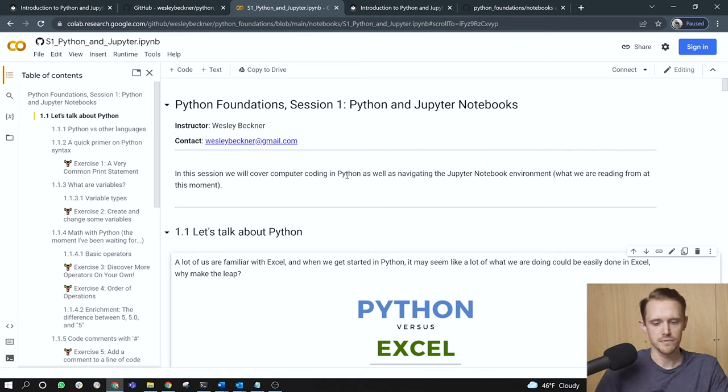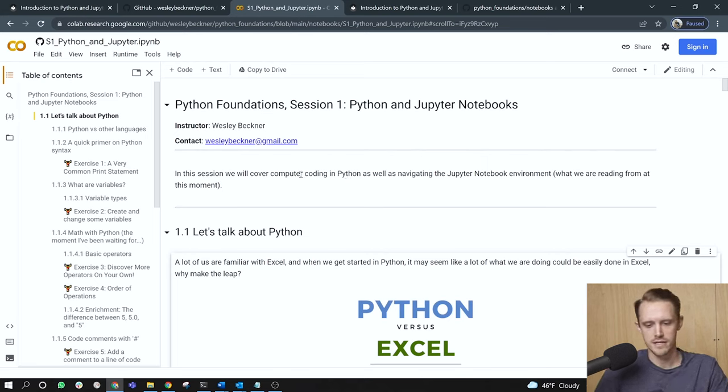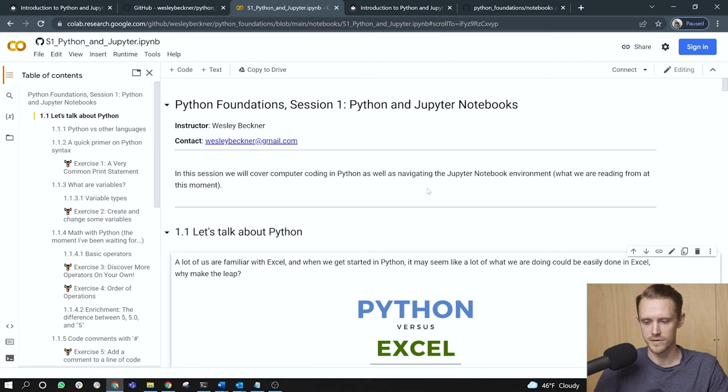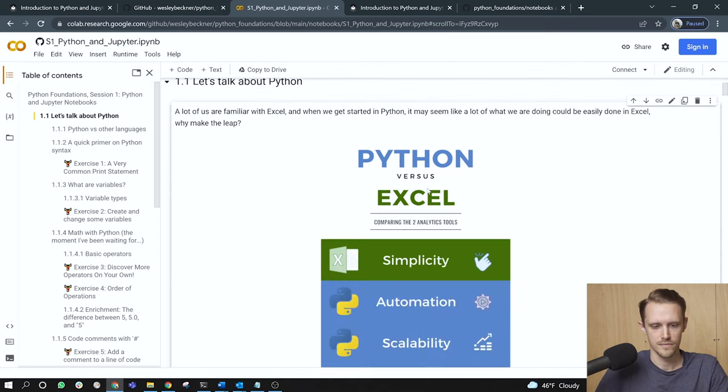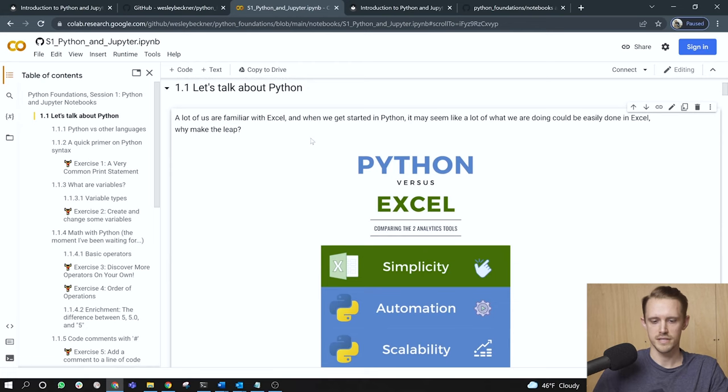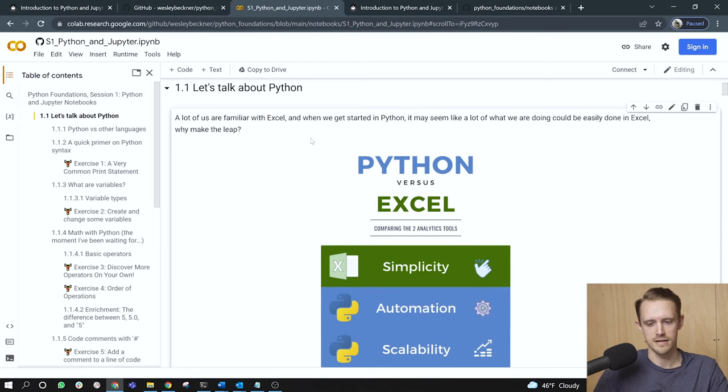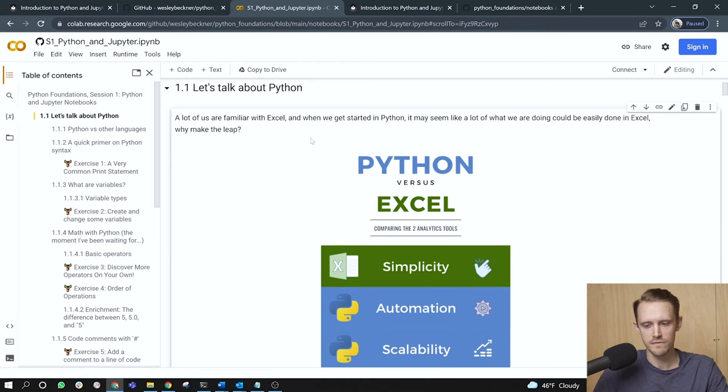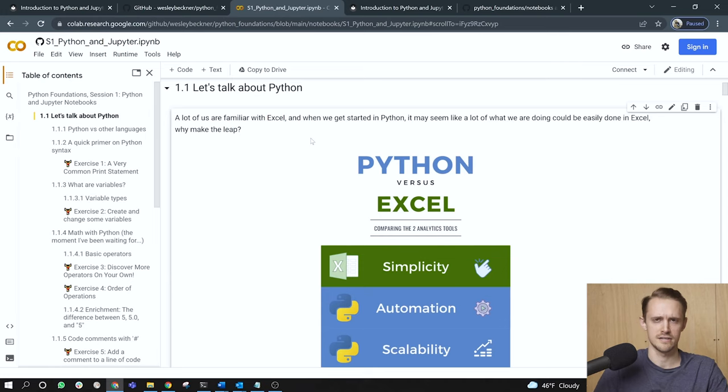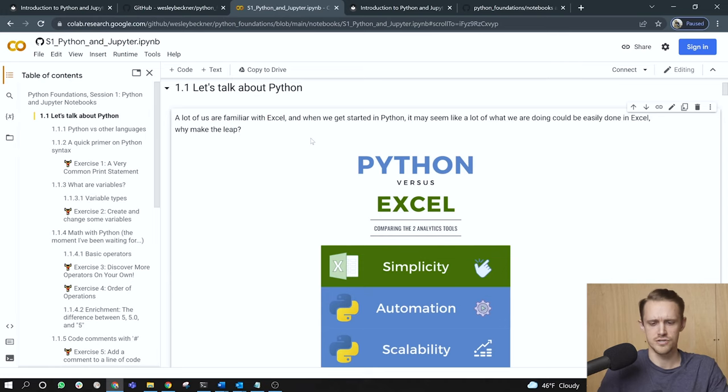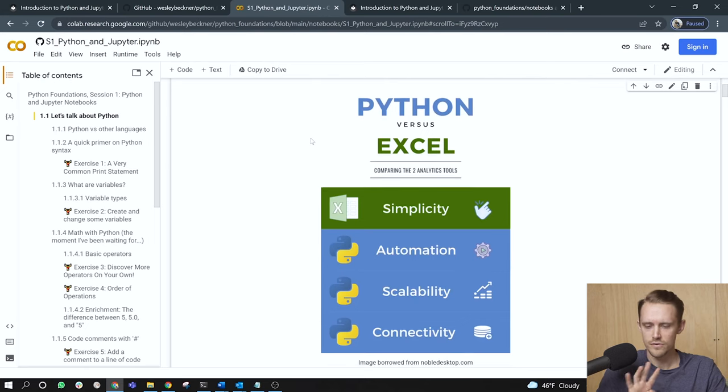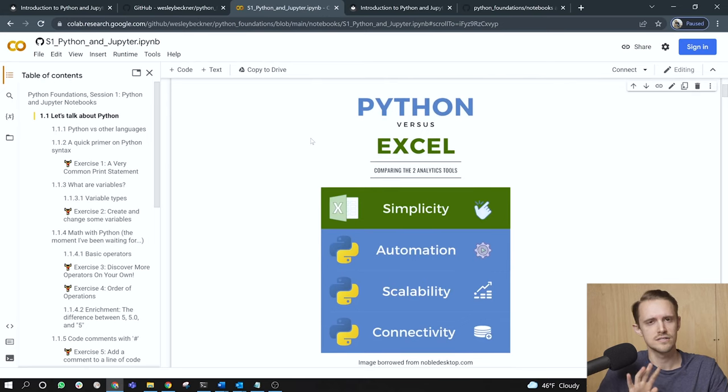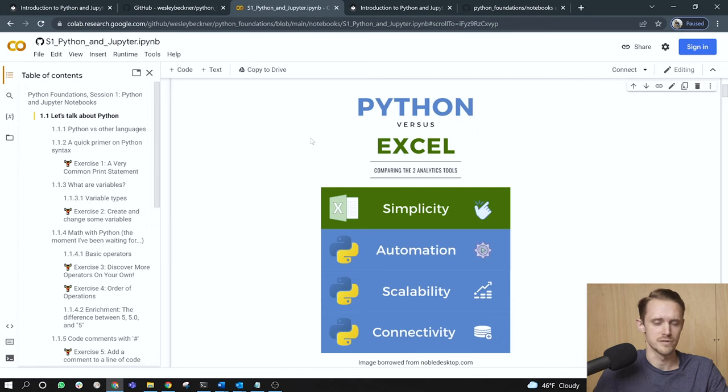In this session, we will cover computer coding in Python, as well as navigating the Jupyter notebook environment, which is what we are reading from at this moment. A lot of us are familiar with Excel. And when we get started in Python, it may seem like a lot of what we are doing could be easily done in Excel. So why would we want to make the transition?